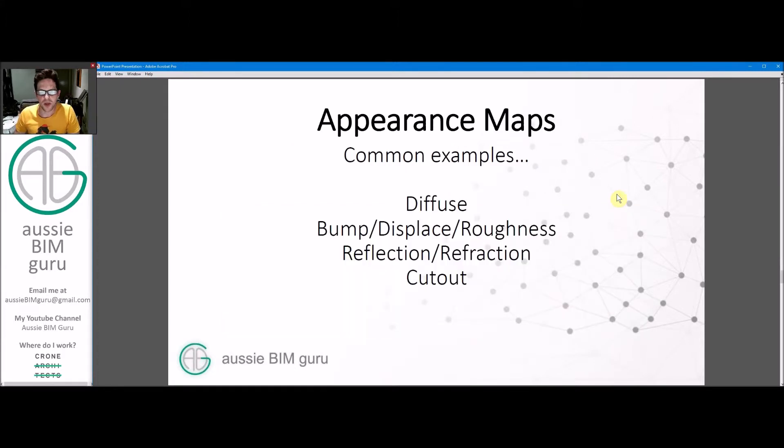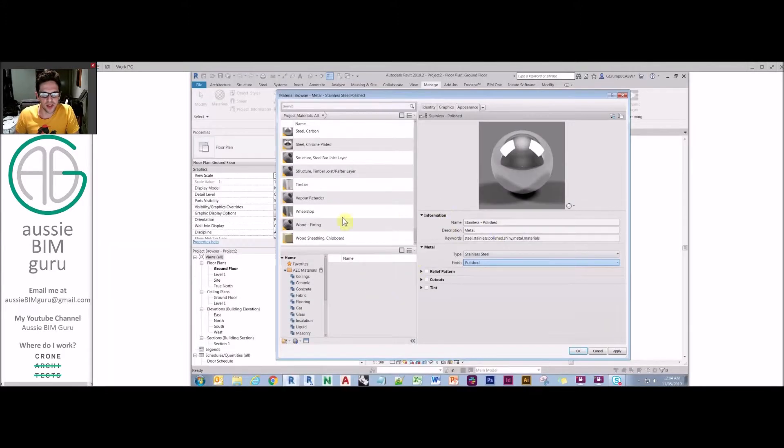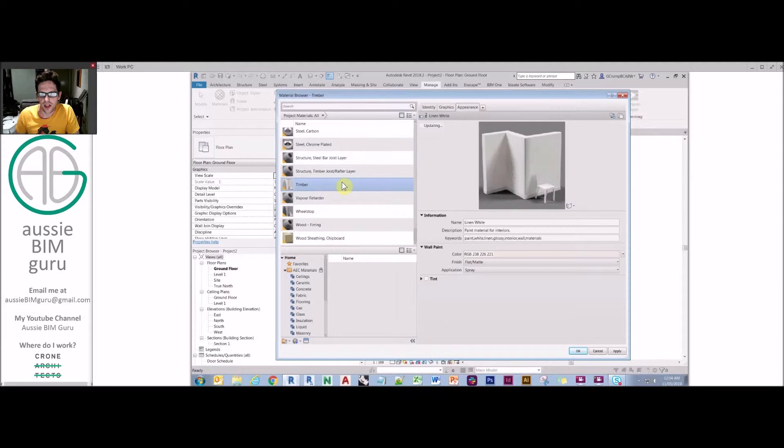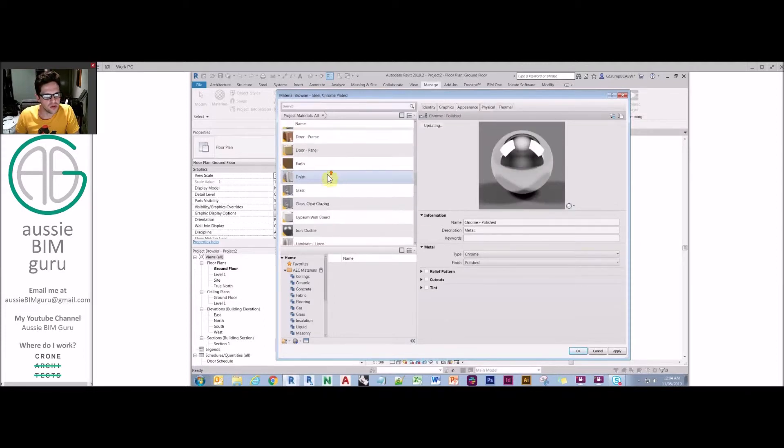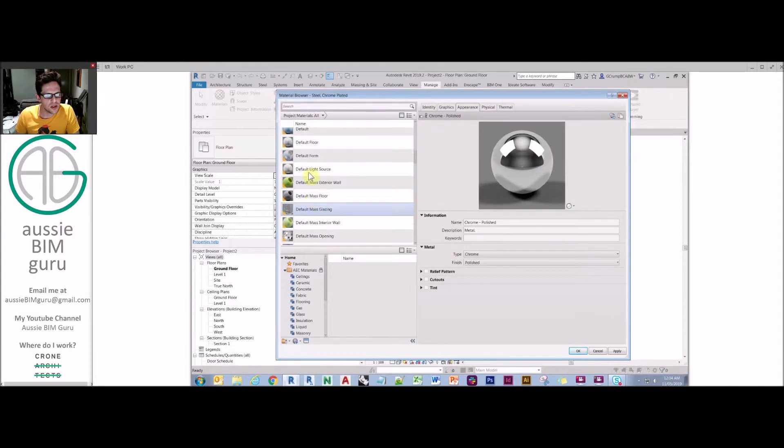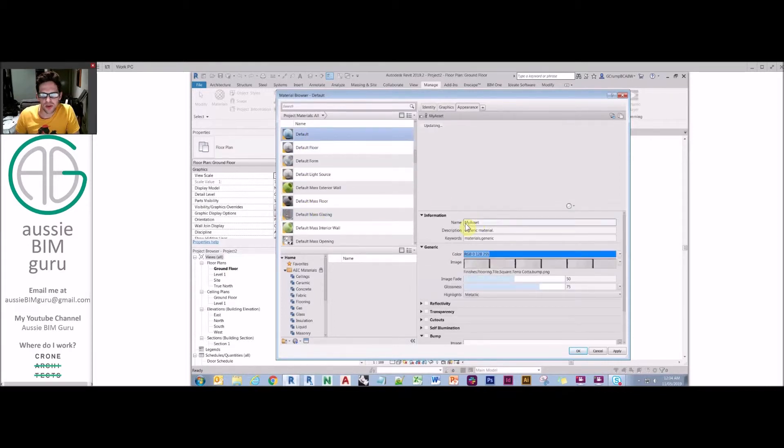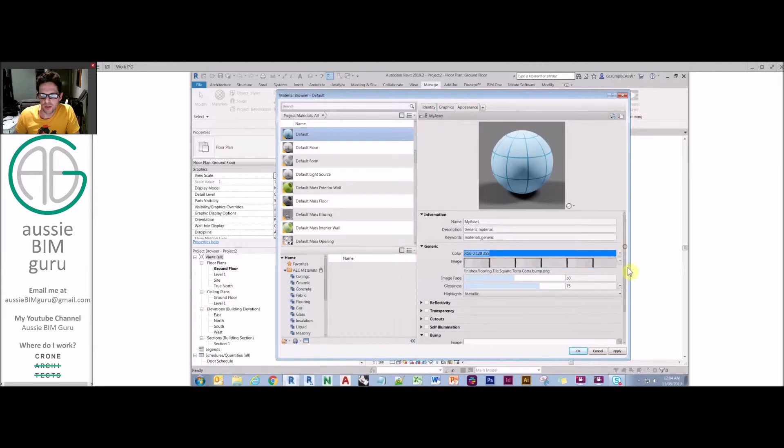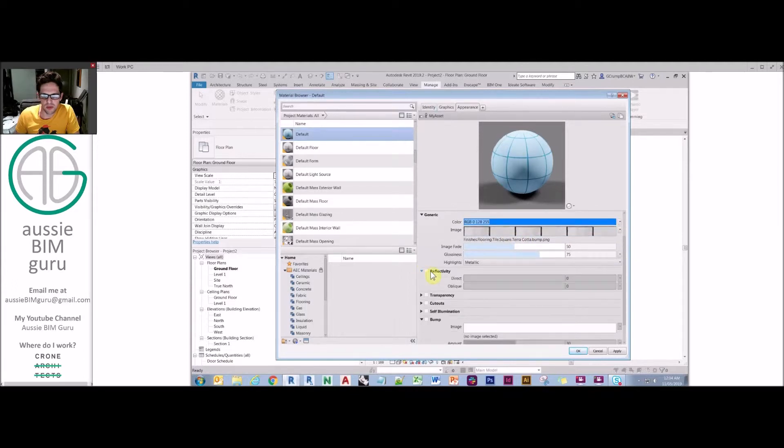So we're going to look at appearance maps now. You recall before that I pointed out that you can link up various images to certain aspects of materials instead of colors. You can typically link up images to a lot of places. Not only can you add an image to the material, but you can link up images to bump maps and you can also override these settings with maps themselves that guide the material in a more specific nature than a generic setting would.